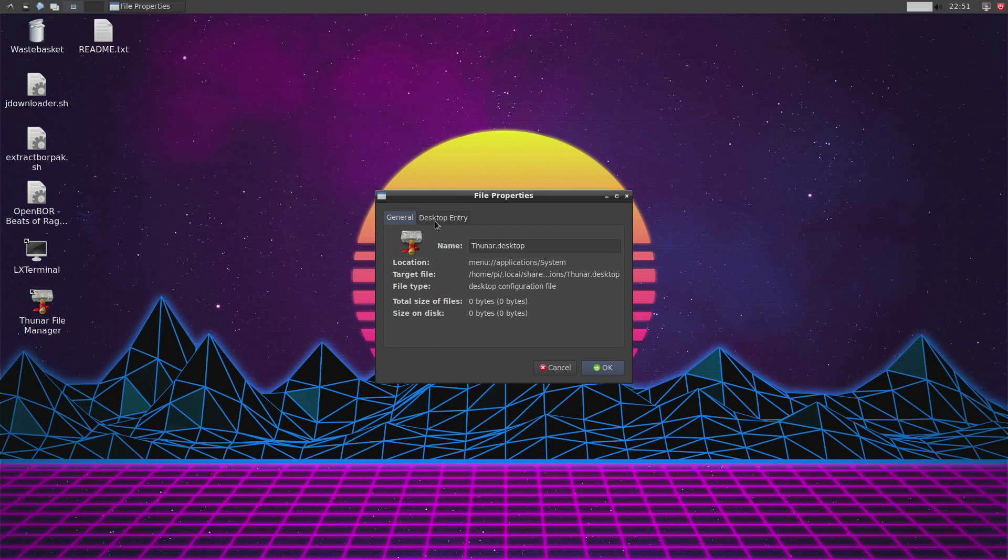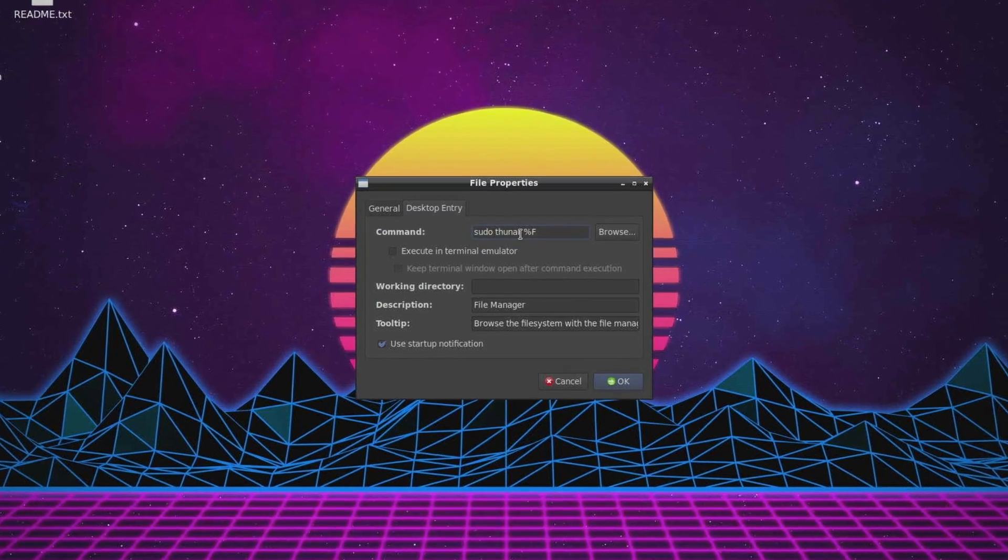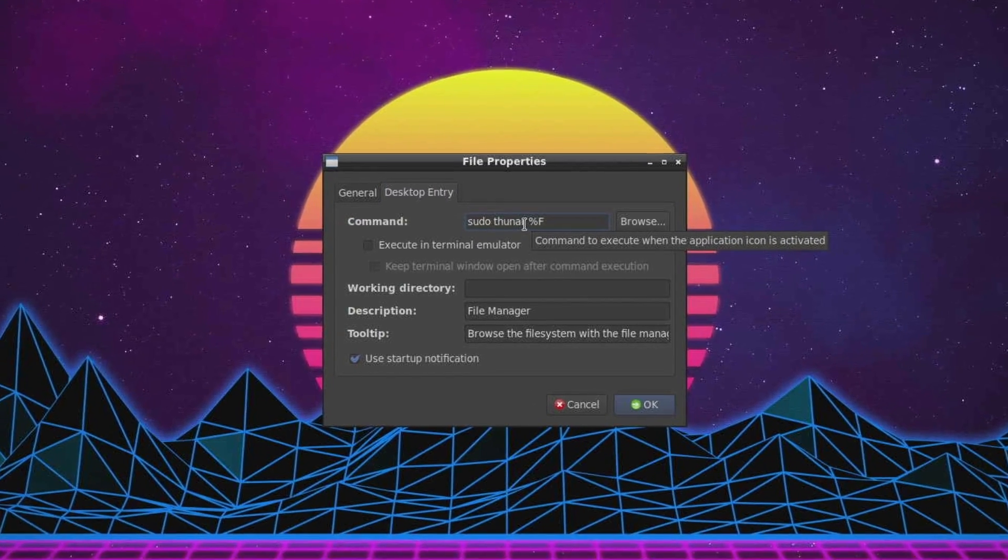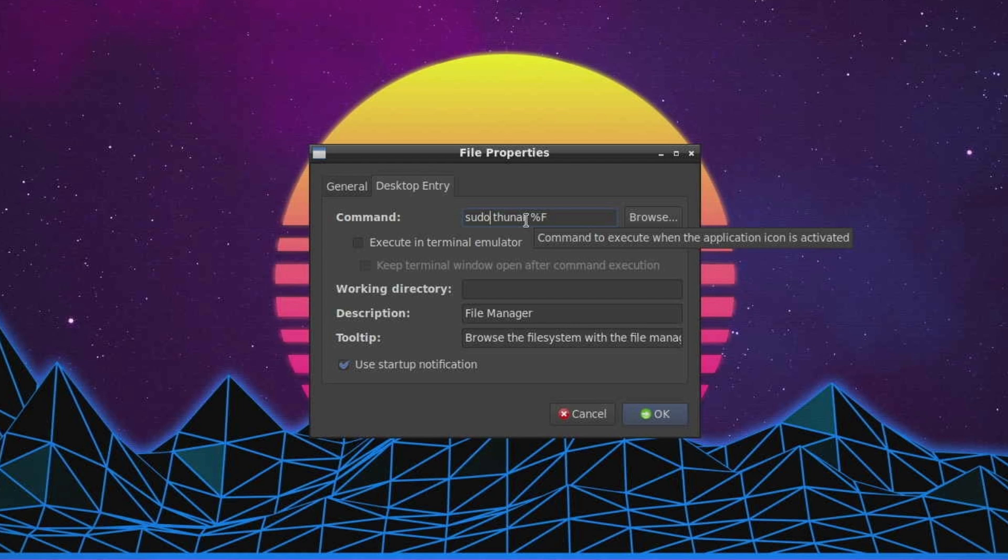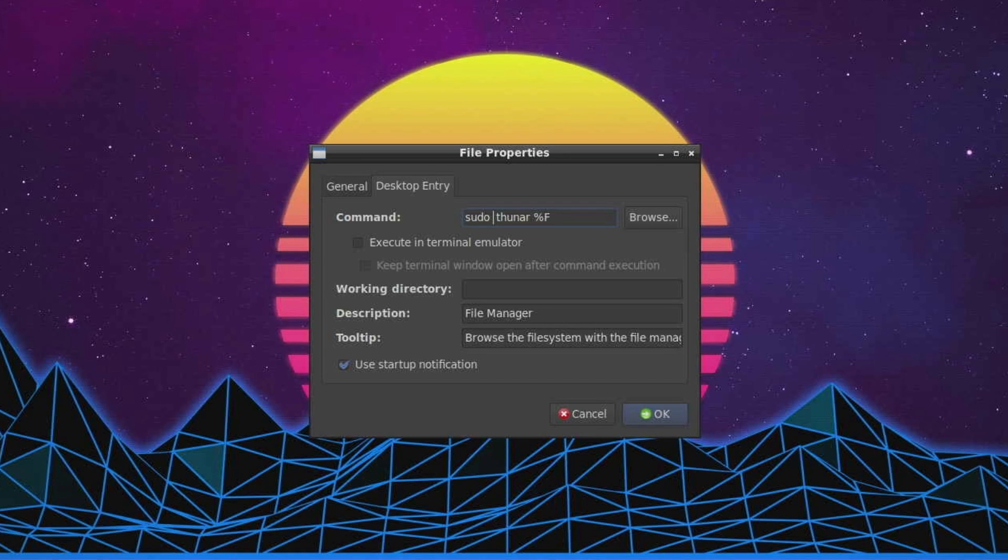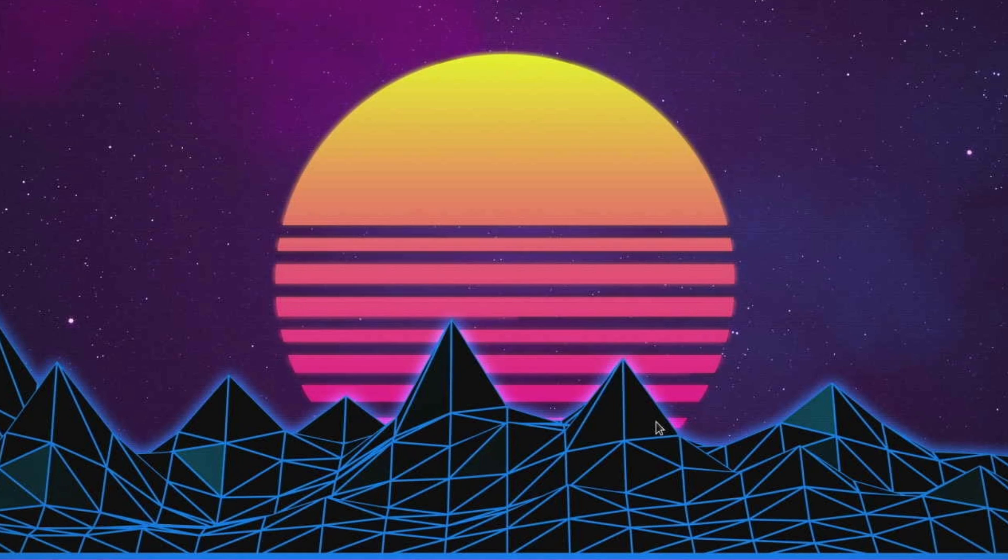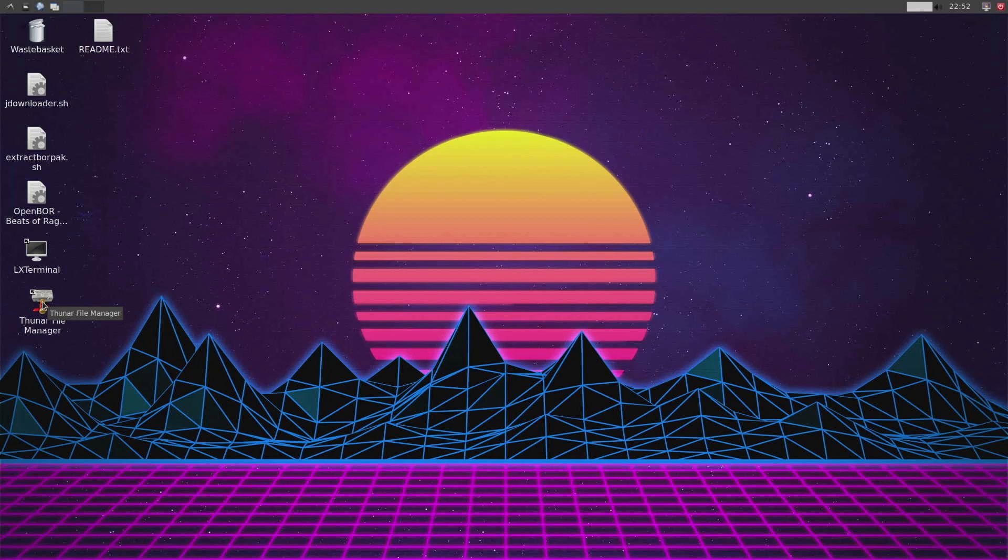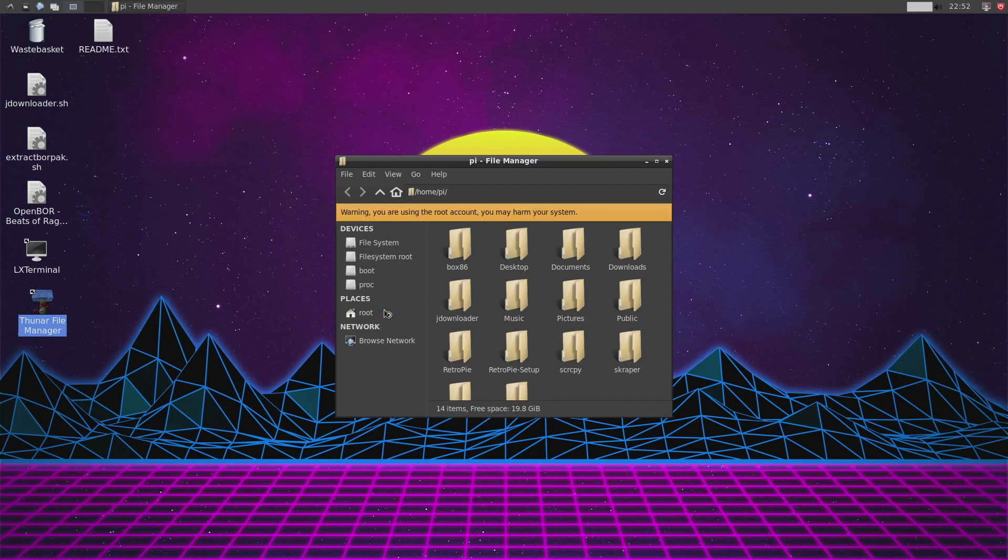We're going to do one change to the application first. We're going to go to desktop entry and you're going to make sure sudo is before Thunar in this command. This is going to give you root permission and that should allow you access to the ETC emulation station subfolder. Go ahead and click OK when done. You can also add a file manager shortcut to your desktop by hitting right click as well. We're going to execute Thunar.